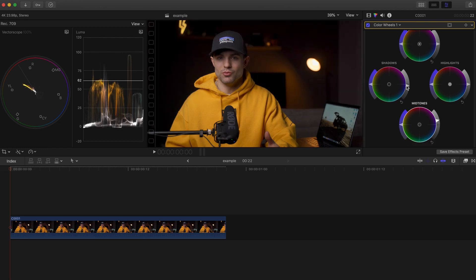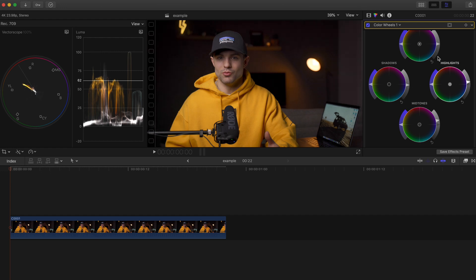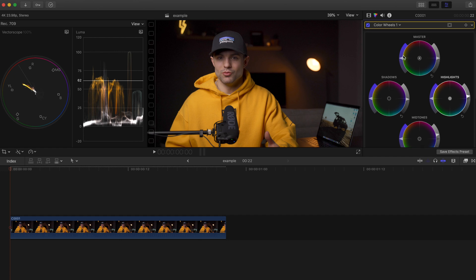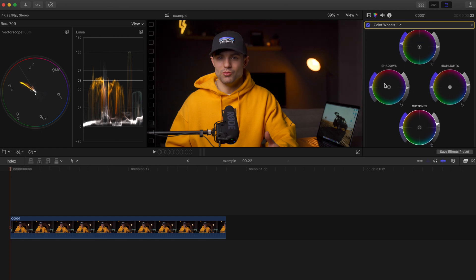We can see that on the vectorscope over there. Okay, that's looking better. Bring the shadows back down until they're just about crushed. I can bring those highlights up as well. I'm going to bring some more saturation in, right about there. Maybe bring the midtones down a little bit more.